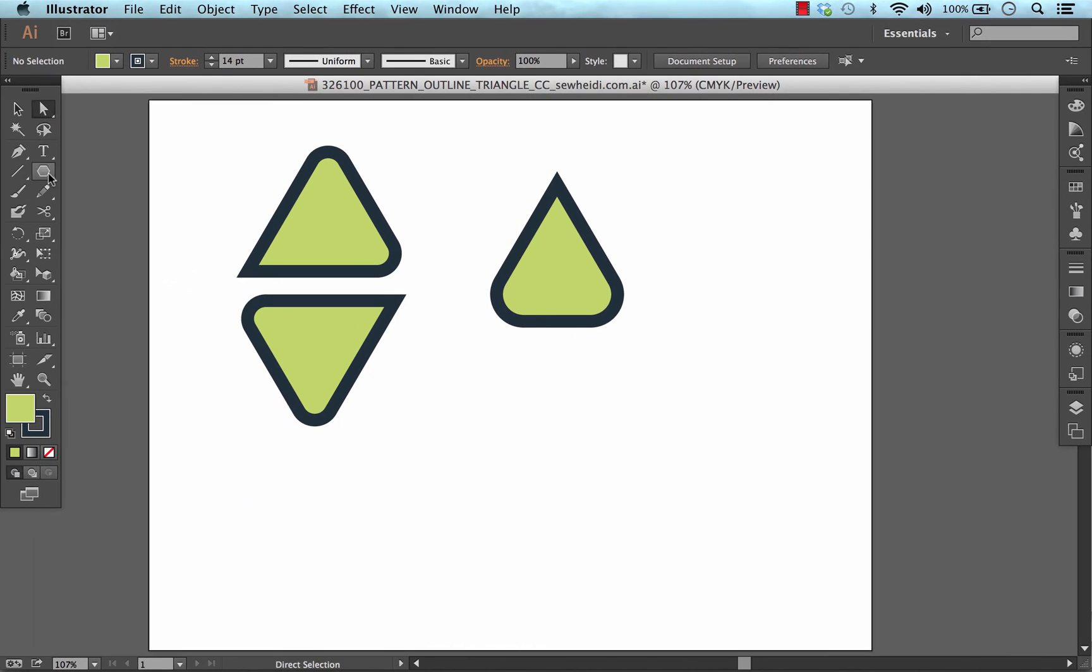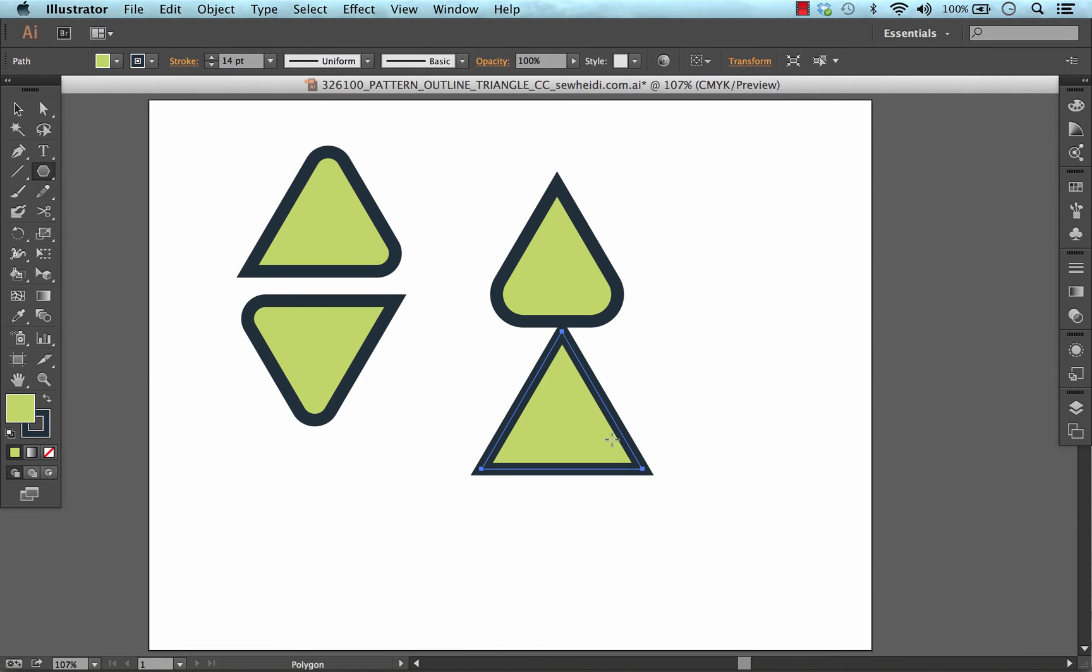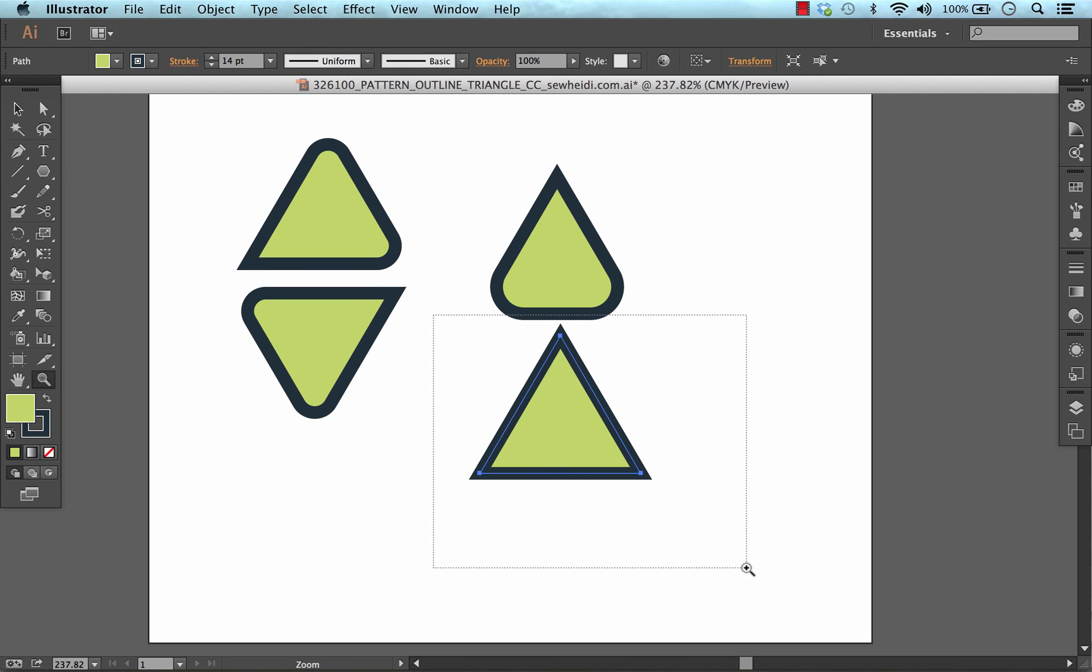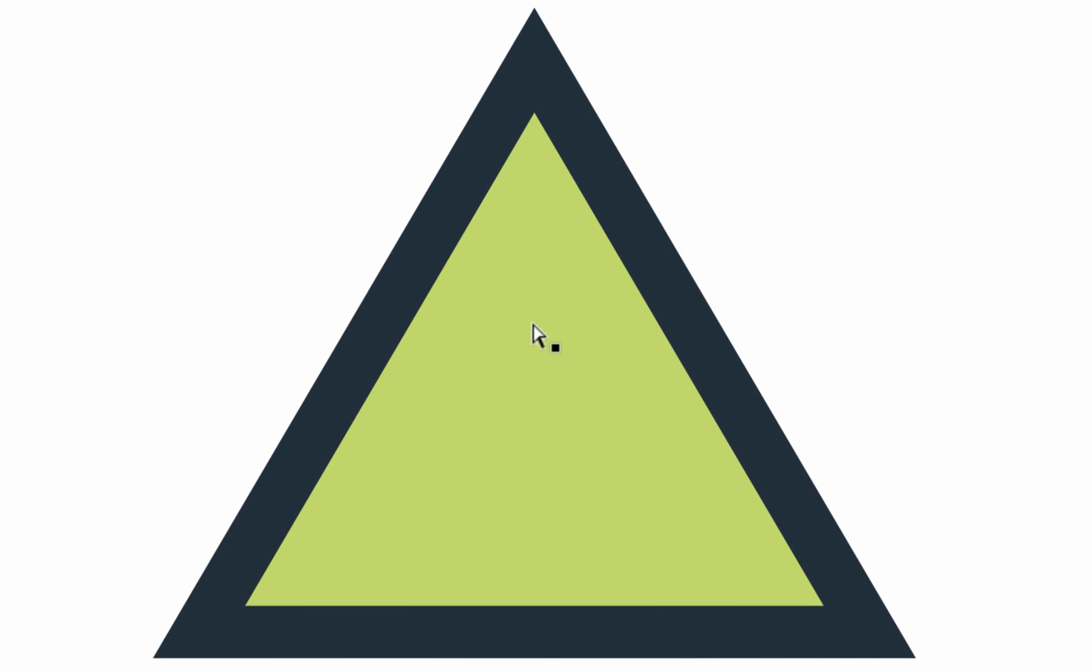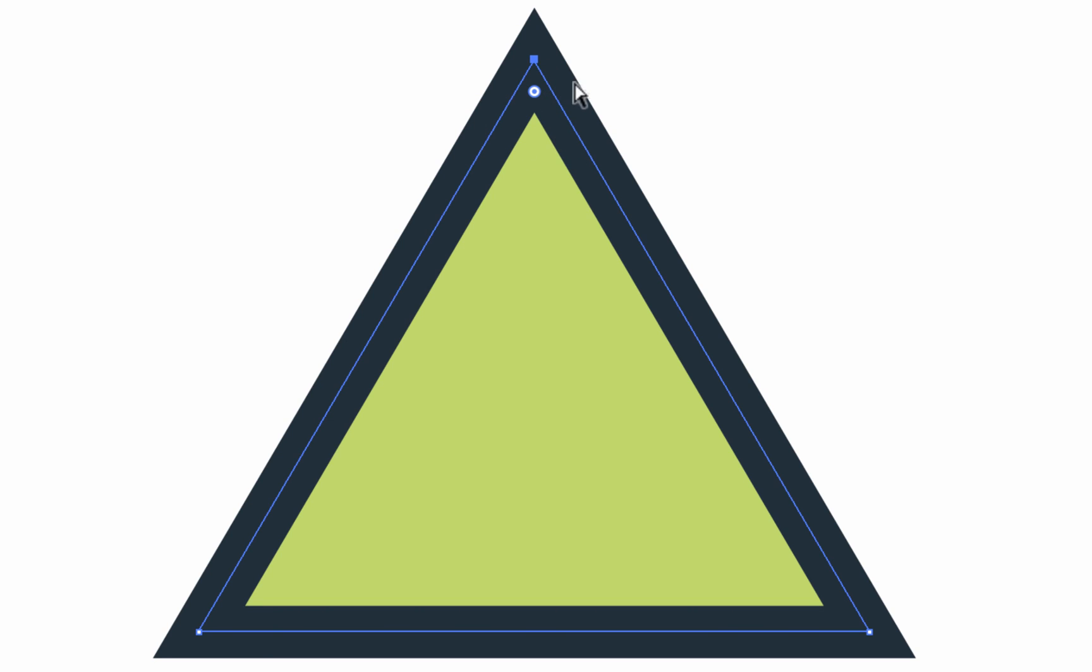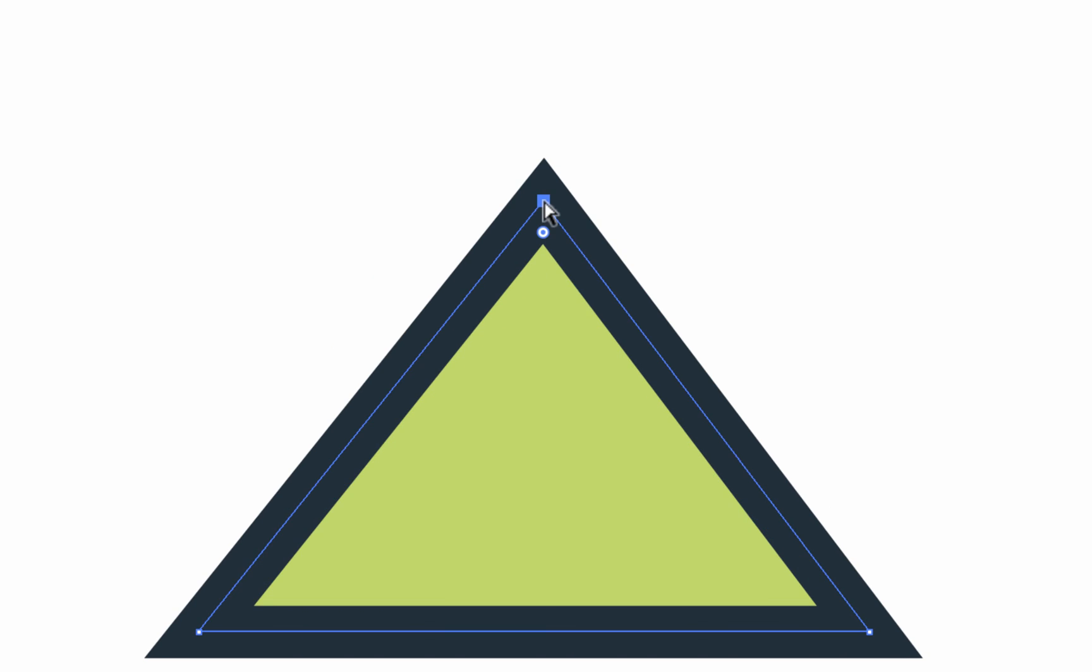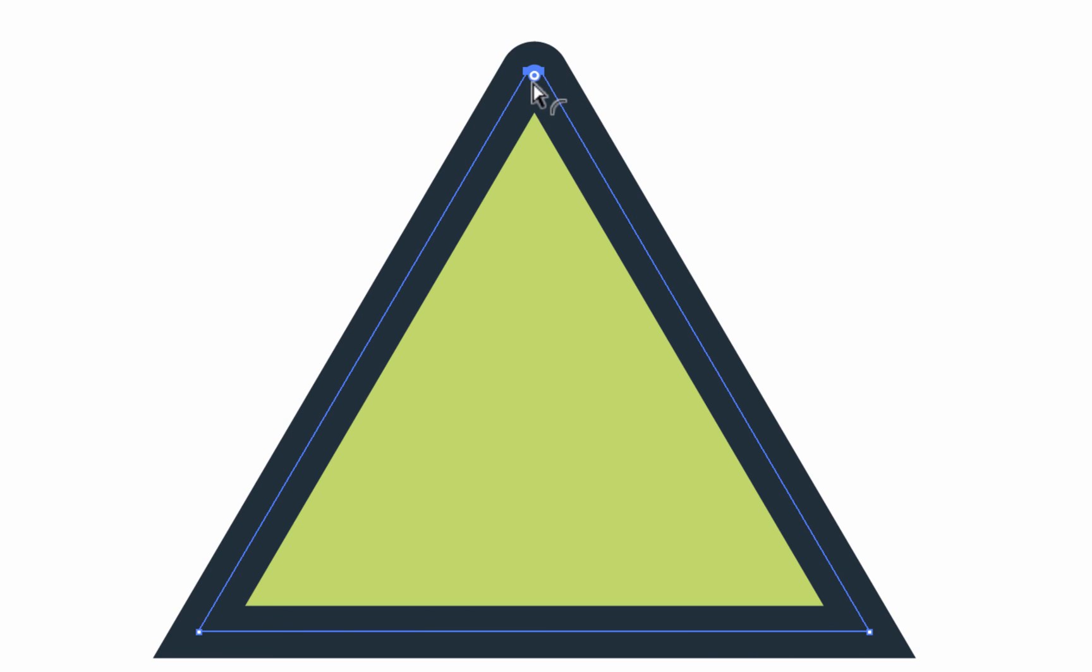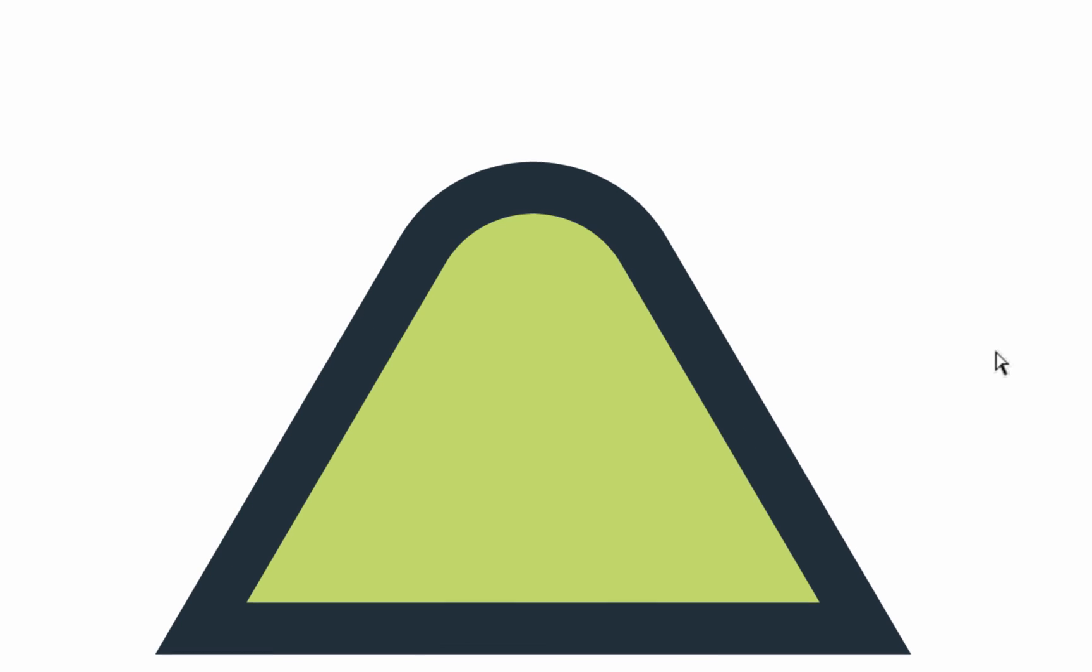So we'll do that again with a fresh triangle. So again, with my direct selection tool, I select the specific corner that I want to affect. So again, the top corner here, you'll notice I only have the widget available for that top corner, not the others. And I drag in on the widget itself, not on the anchor point, on the widget itself. And that will round that corner while leaving the other corner straight.